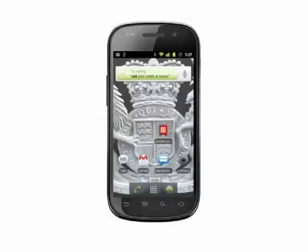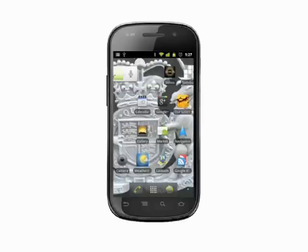Android handles wallpaper a little differently than some other smartphones. Rather than showing you the same static image on each home screen, scrolling through your home screens gives you a slightly different view on the same wallpaper.